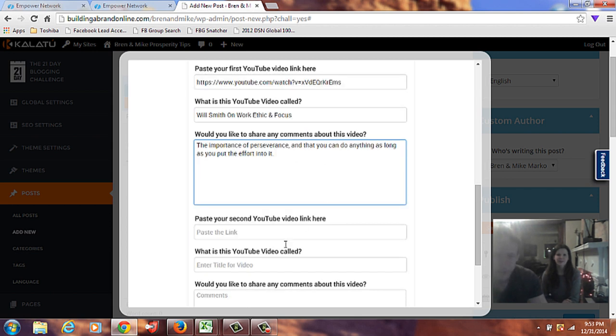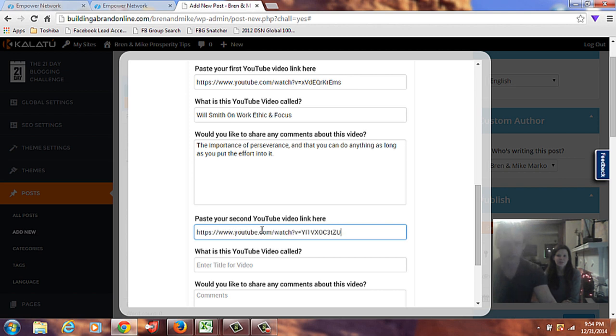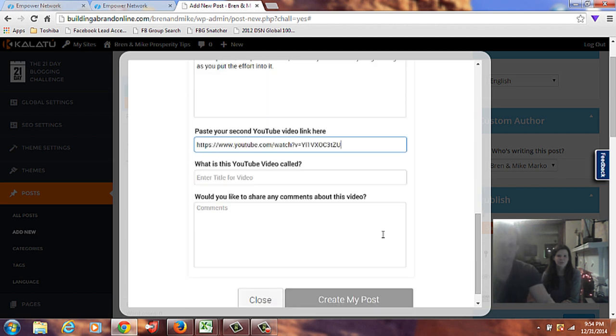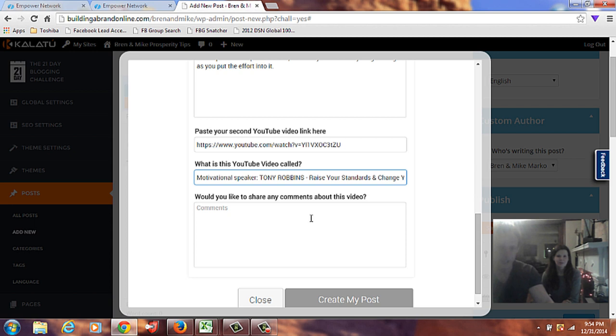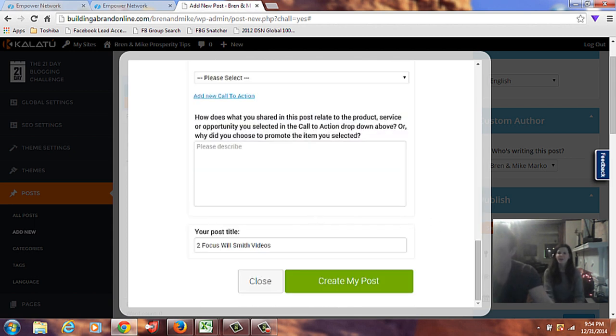And what would you like to share? Any comments about it? I love this one here. But I remember here that this is one he says that no one's going to last him on a treadmill. That he will either beat them on the treadmill or die. Okay. So, maybe just about the importance of perseverance. And that you can do anything. Just if you can put the effort into it. There you go. Awesome. Now we're going to paste our second YouTube video, which is a Tony Robbins video. This one's about raising your standards and change your rituals.